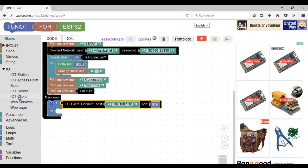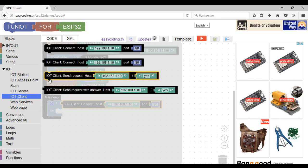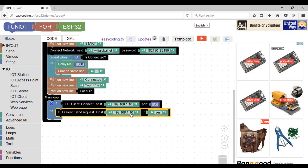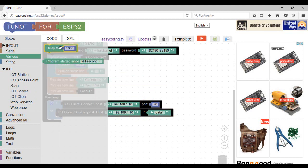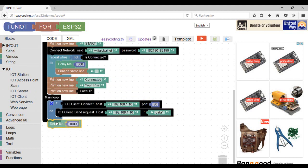The block 'send a request' will send the HTTP request to a specific address. Here I will change only the message to be sent. After five seconds, I will send two other messages.